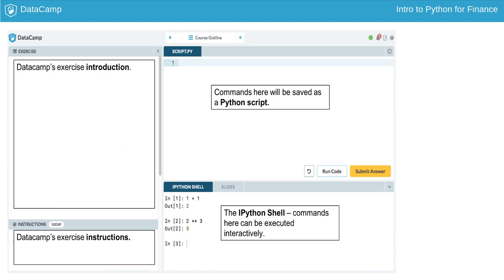In Python, you can also execute code as a script. Scripts are a set of commands that are executed in the order that they are written. In DataCamp, scripts are written in the upper right corner. All code that is written in DataCamp's script interface is saved automatically. When you hit Run Code, the code within the script is executed, and you can see the output in the IPython shell, located at the bottom right.